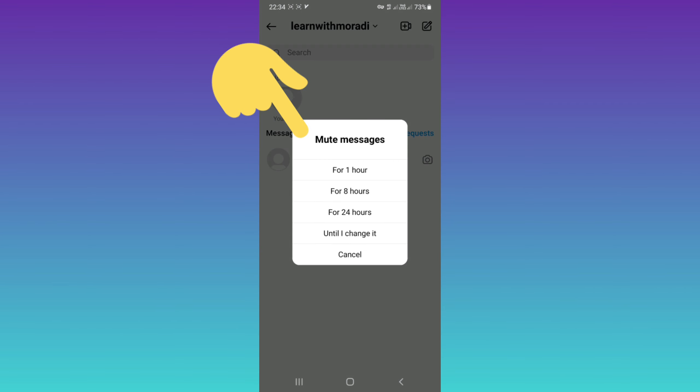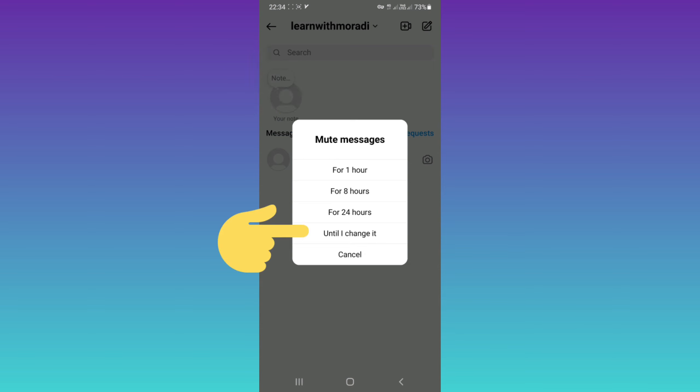Now you can mute messages for one hour, for eight hours, for 24 hours, or until I change it, which means forever. Based on your needs, choose one of them. For example, I choose until I change it.